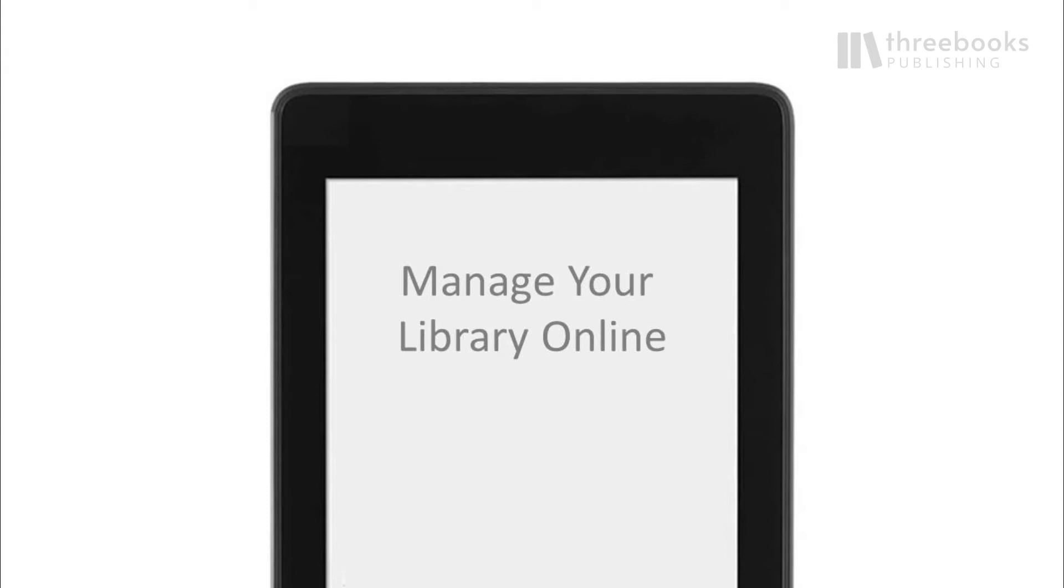We have mentioned the My Kindle area on Amazon.com a few times already now. Time to have a closer look at how you can manage your content and devices to be most productive.